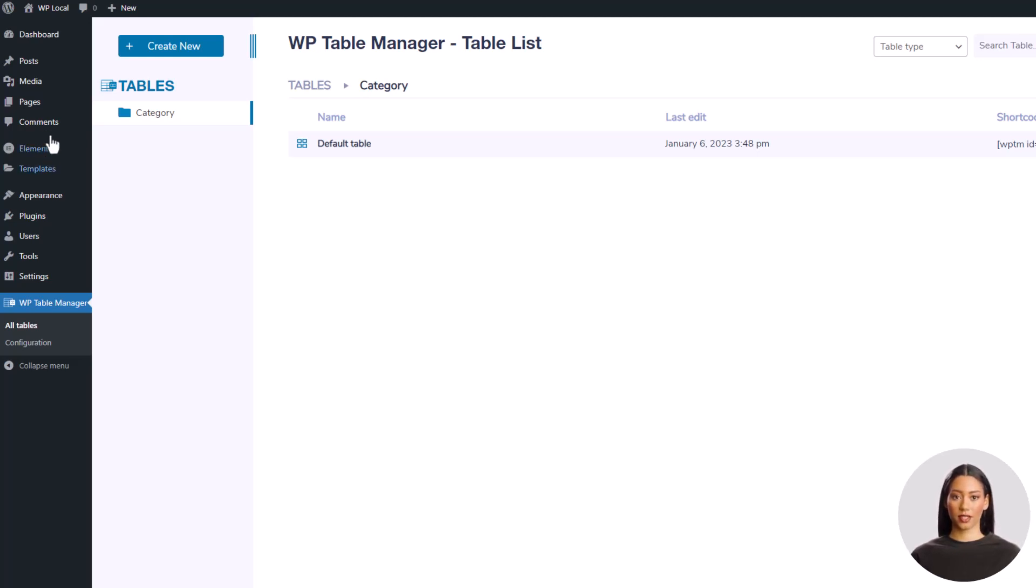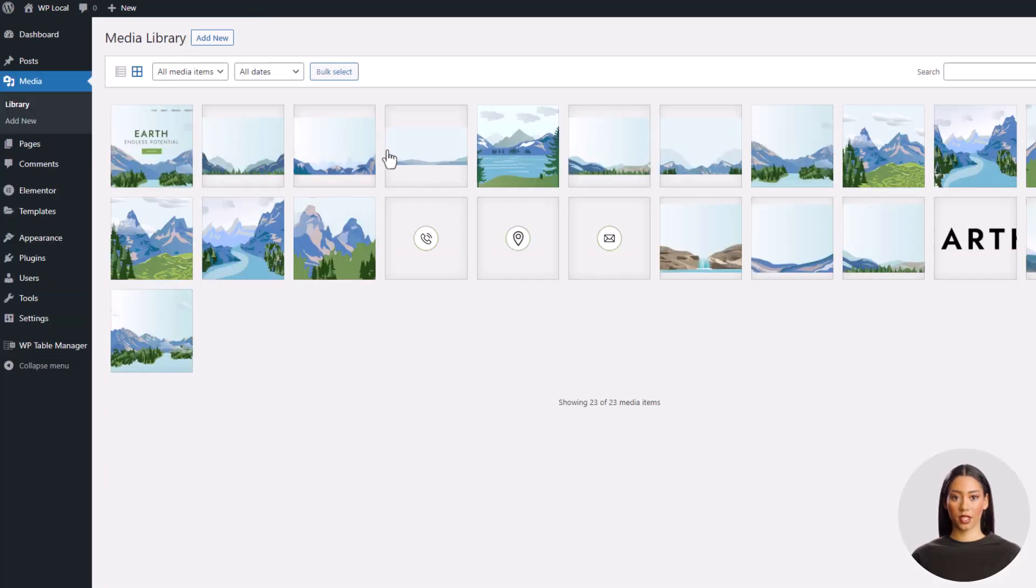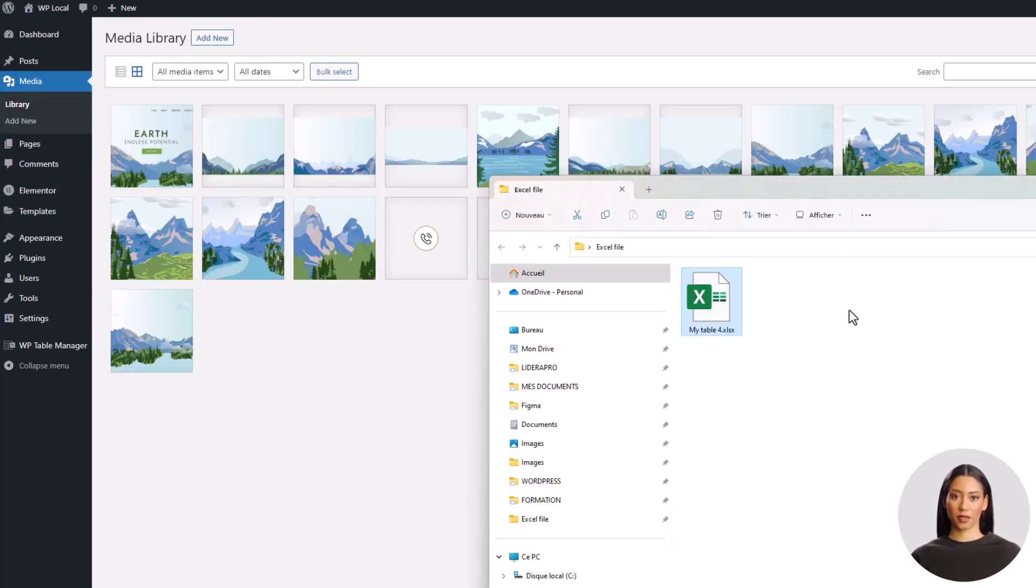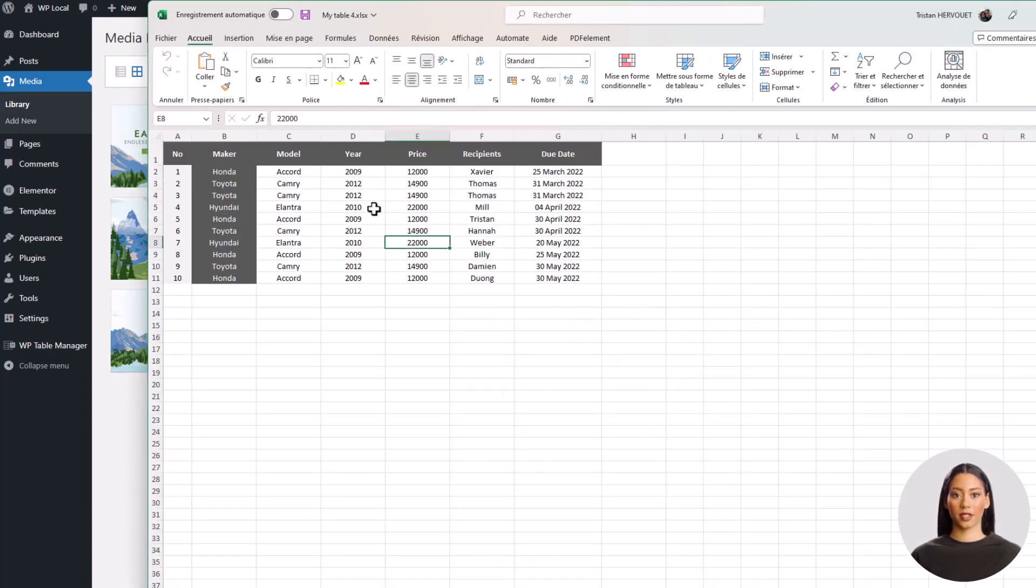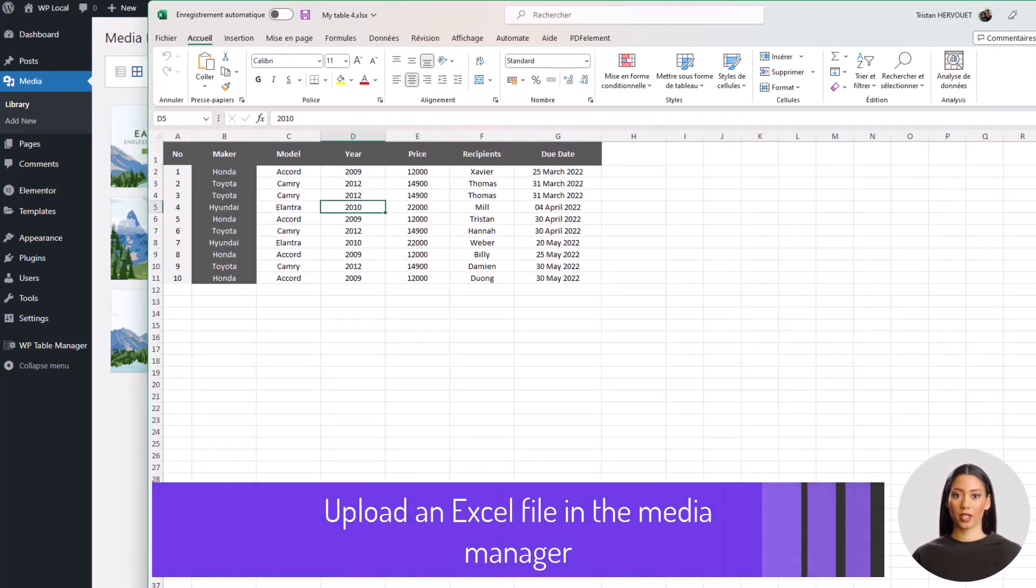First thing first, we'll upload this local Excel file to the WordPress media library for this example, but it can be located anywhere on the web, it just needs to have an accessible remote URL.